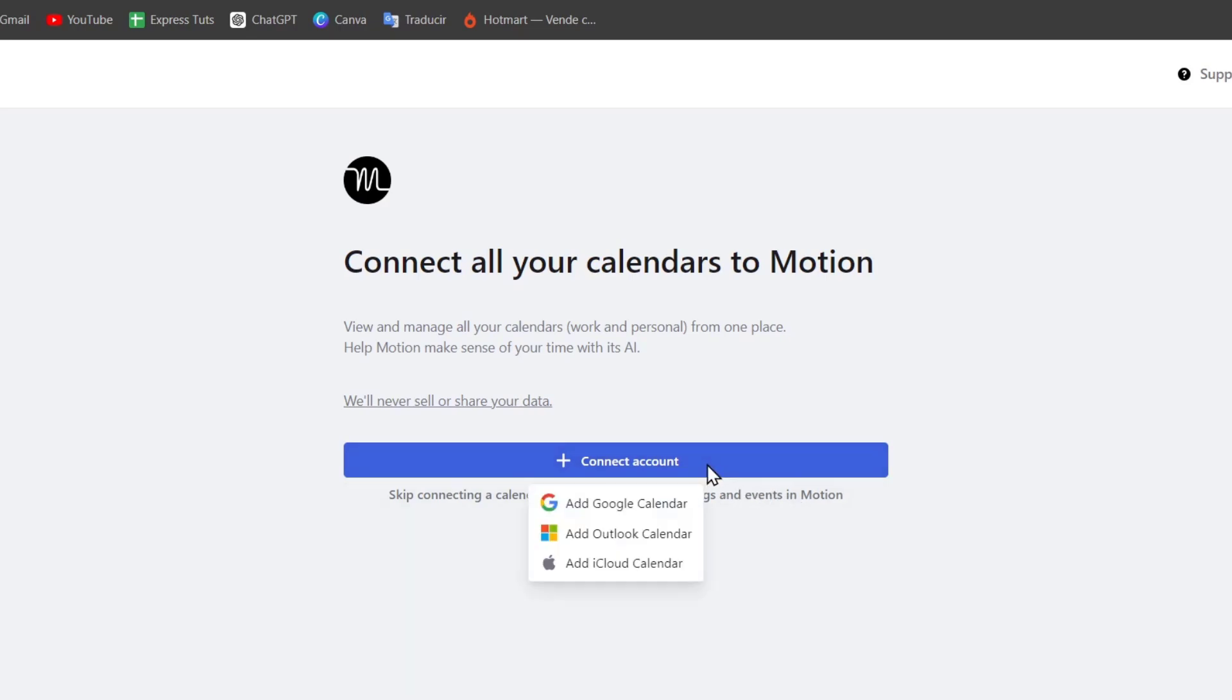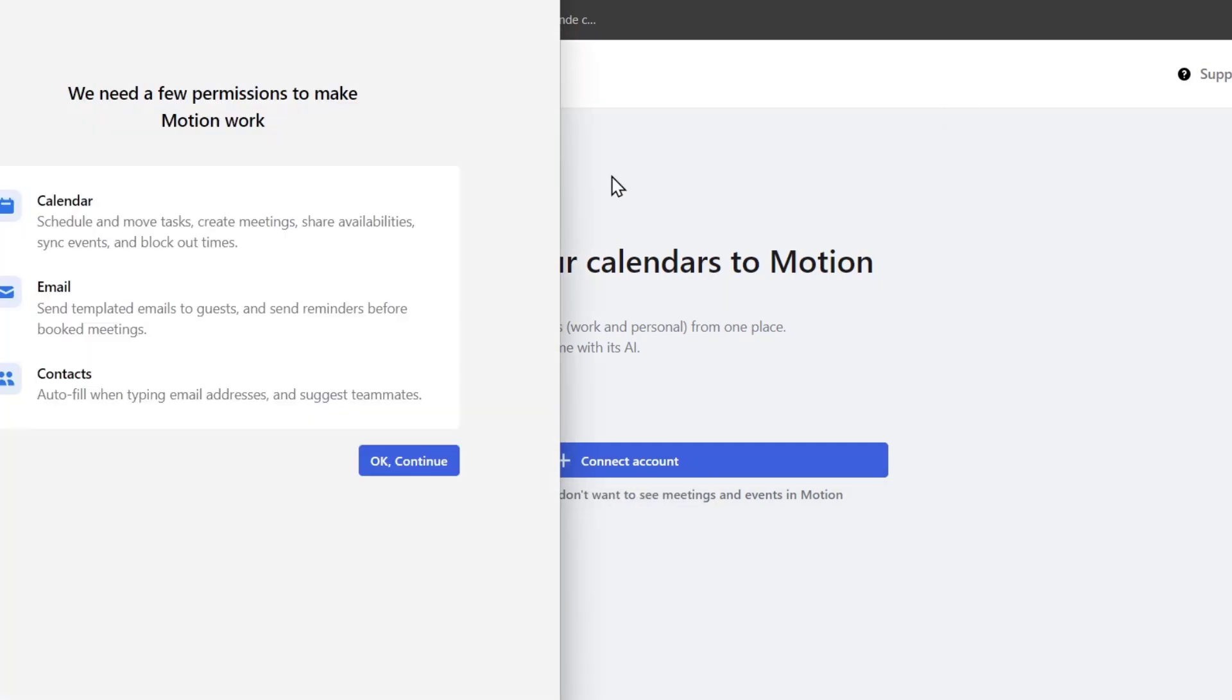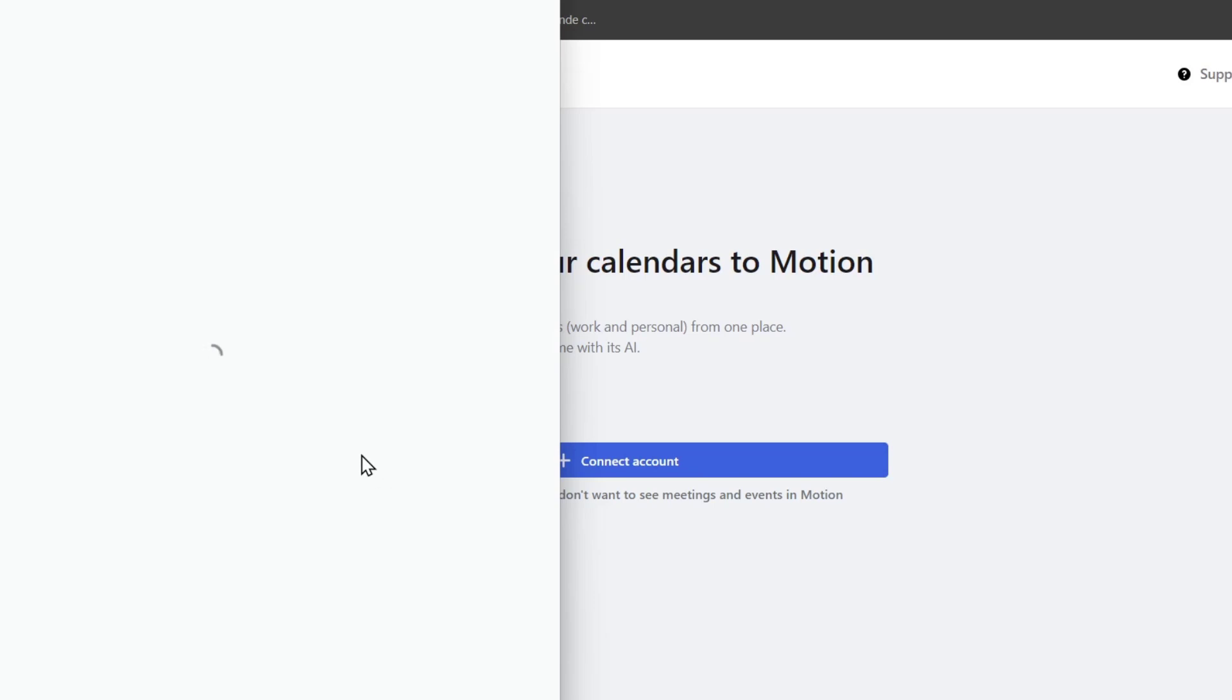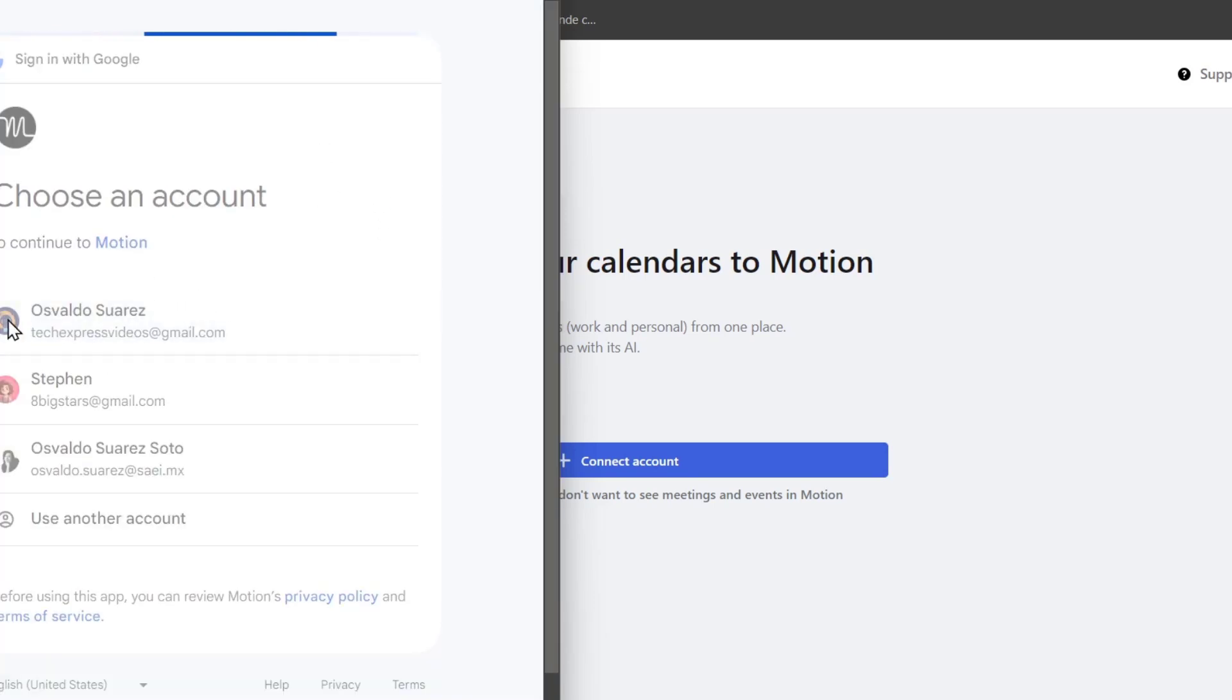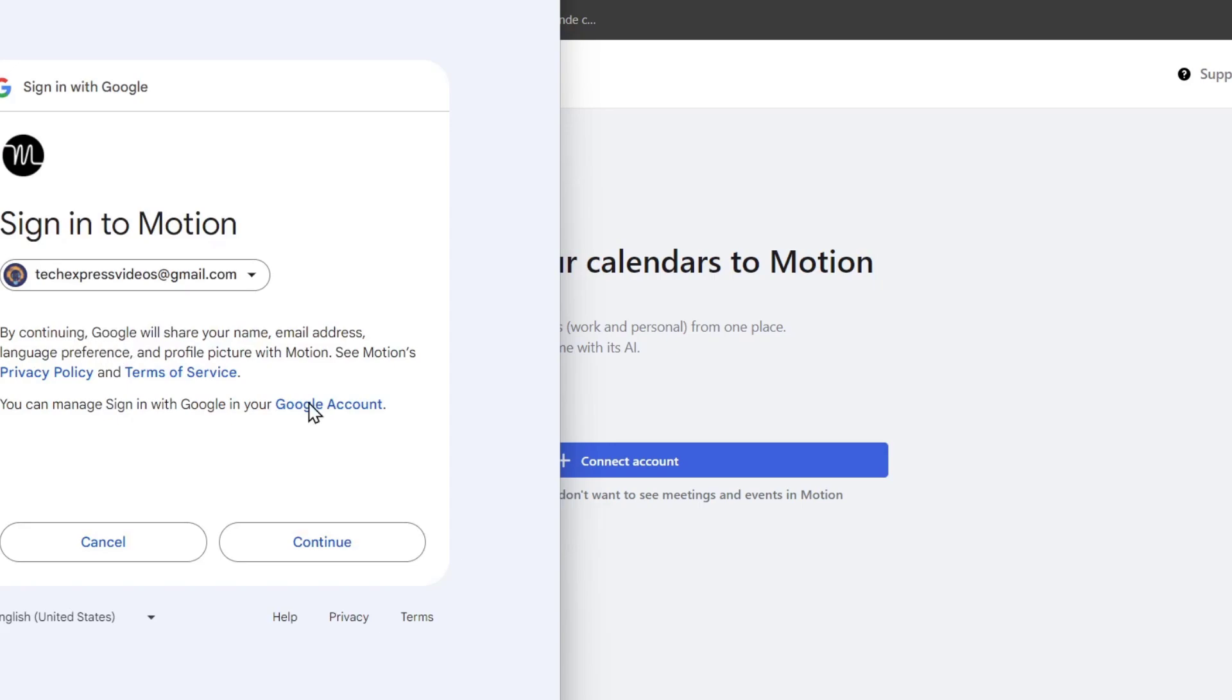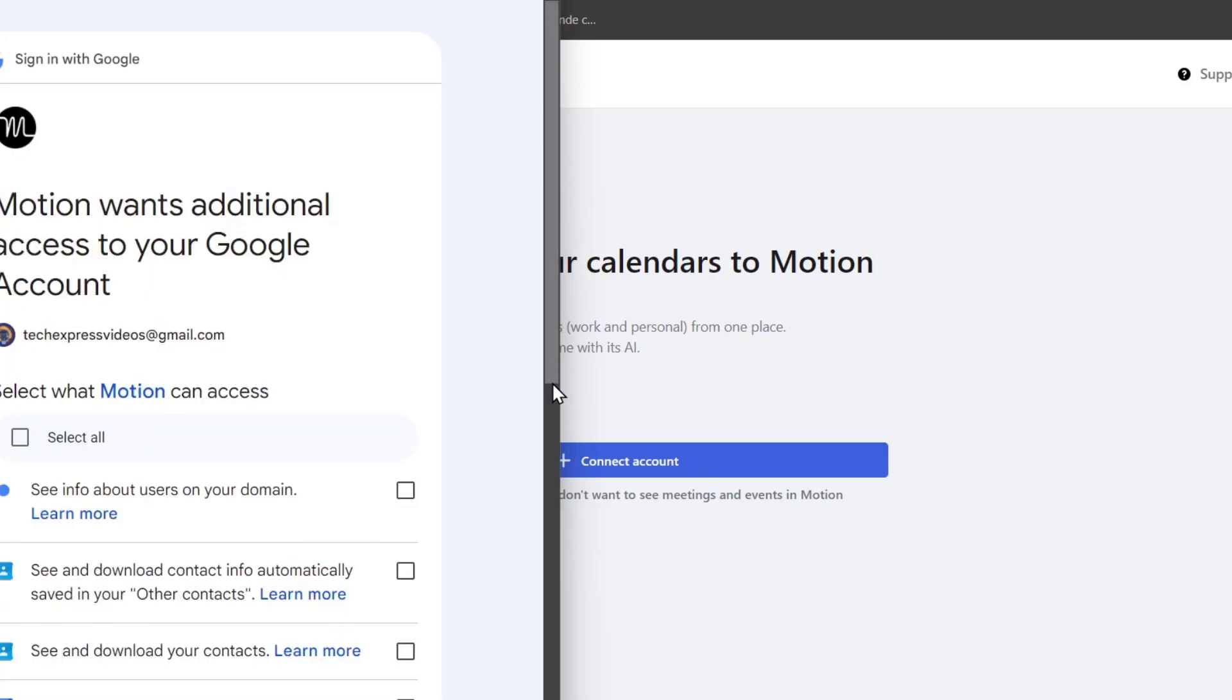If I hit into Connect my account, I can add a Google Calendar, and I'm going to add my TechRest account. I'm going to go for OK, Continue, and it's going to be asking to sign in with an account. If I choose one of these, I go for Continue.